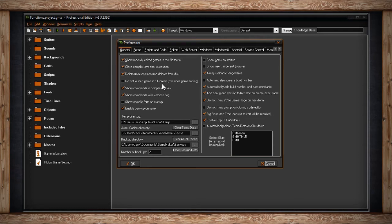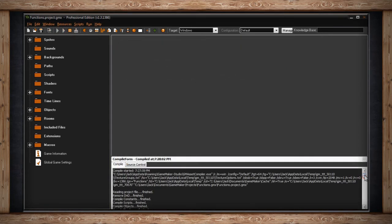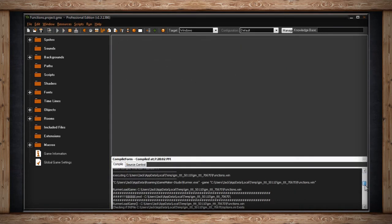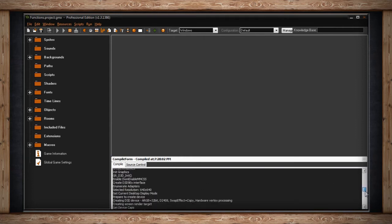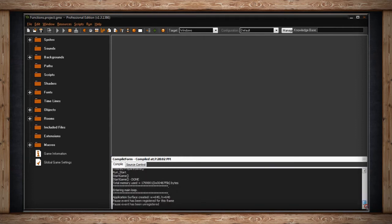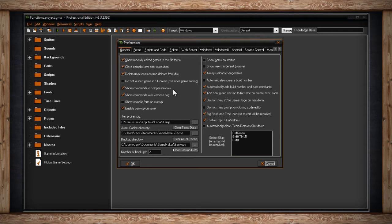The next checkbox is Show Commands in Compile Window. This just means that whenever you run or compile your game, and the compiler window opens up, certain commands won't be shown if you have this box unchecked. The default keeps it on, and it is recommended that you switch this on, because you will need to see all of the compiler information, especially if you have a problem and need to submit a report to YoYo Games.